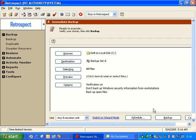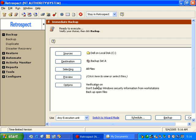Now we're in the immediate backup summary window. Our source is the DEL folder. Our destination is backup set A. We're selecting all files. And our options have verification on. If we click on Backup...